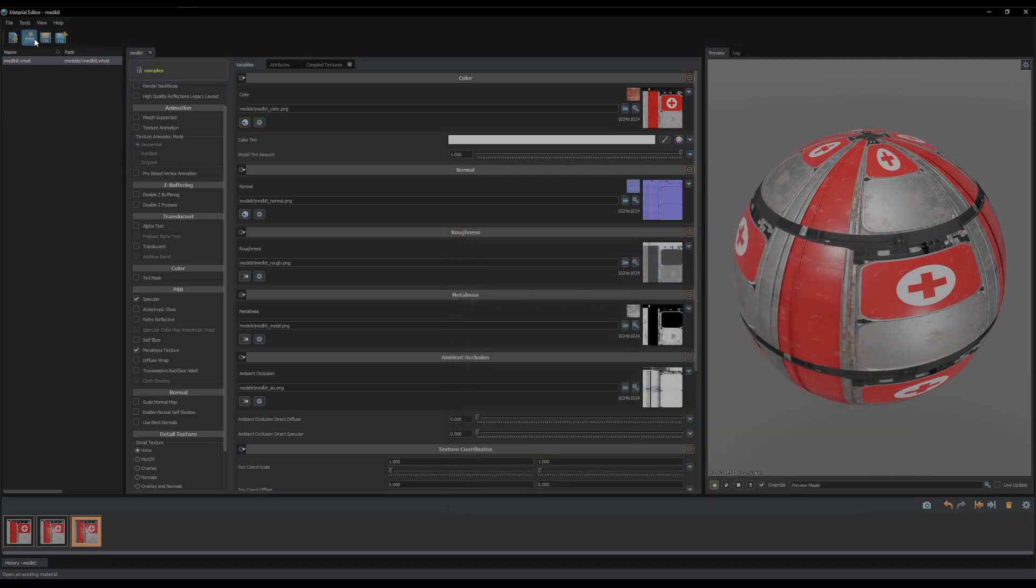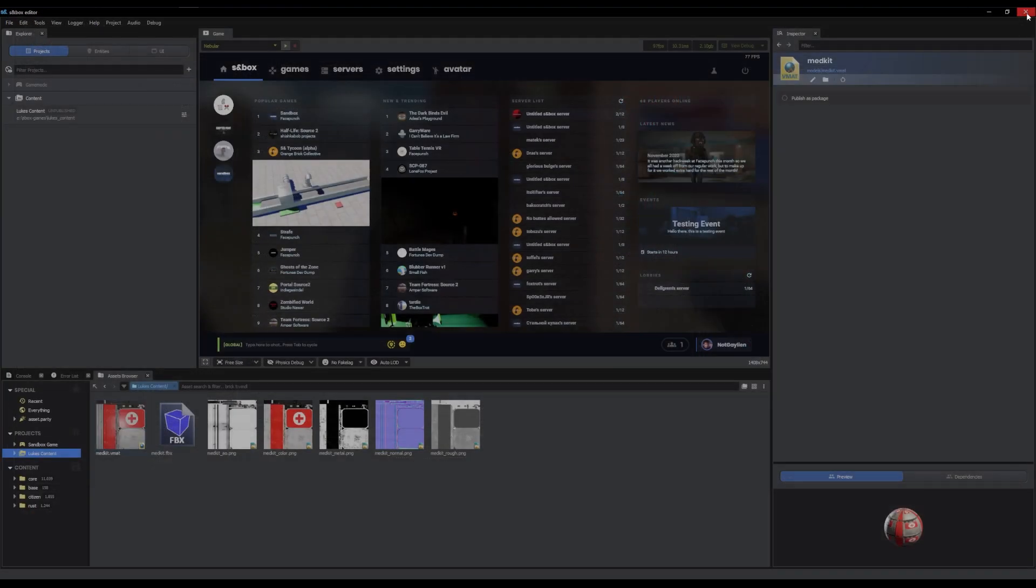We can save. You can do control S or the save button. Don't need this now. Go away. Close it down.